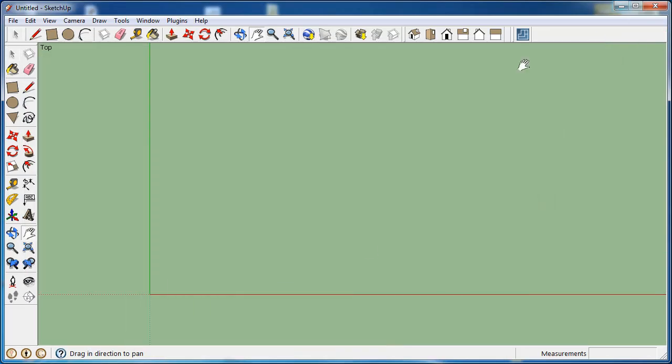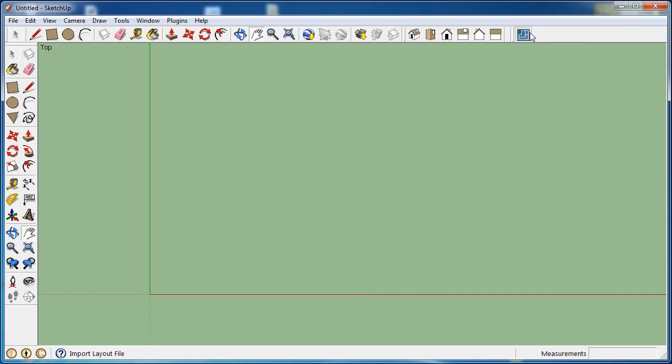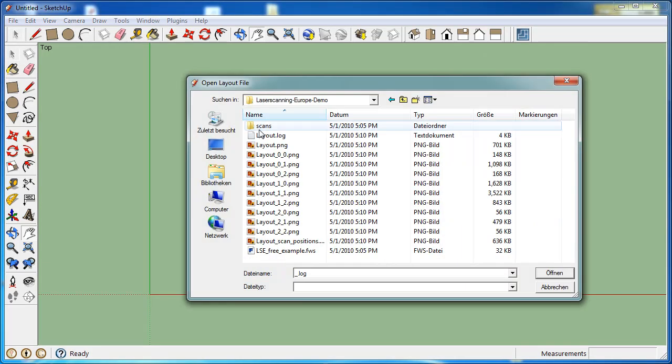We start by loading the layout plan, which is not yet aligned, into Google SketchUp. To do that, just use the point cap icon.